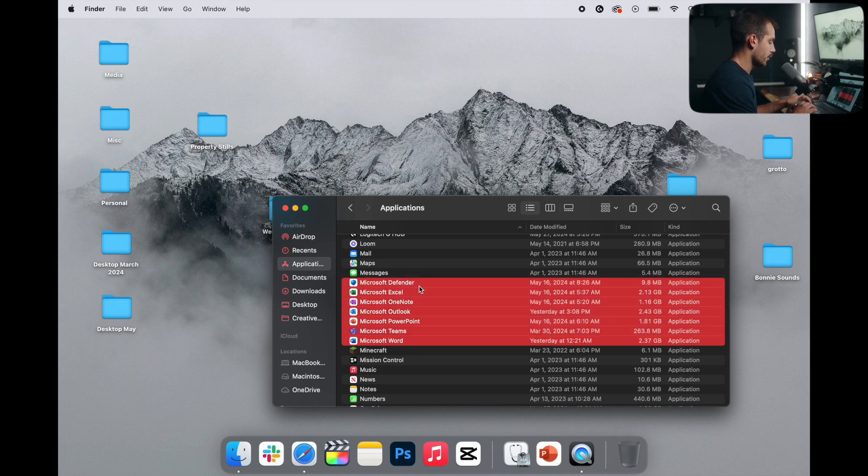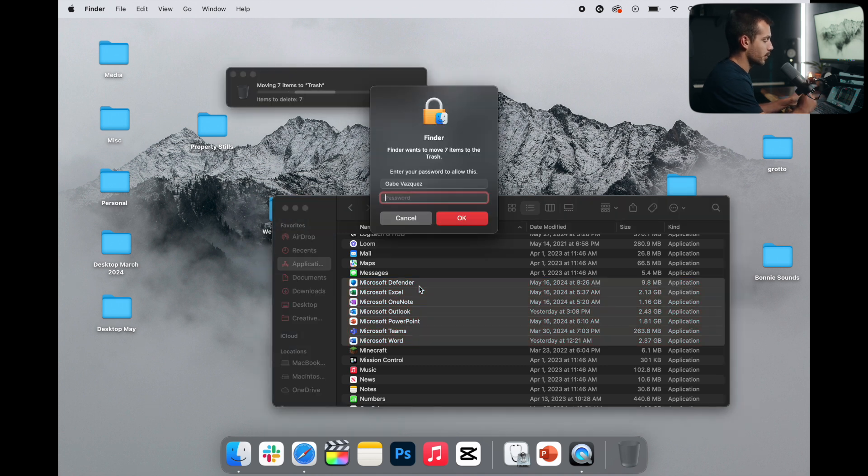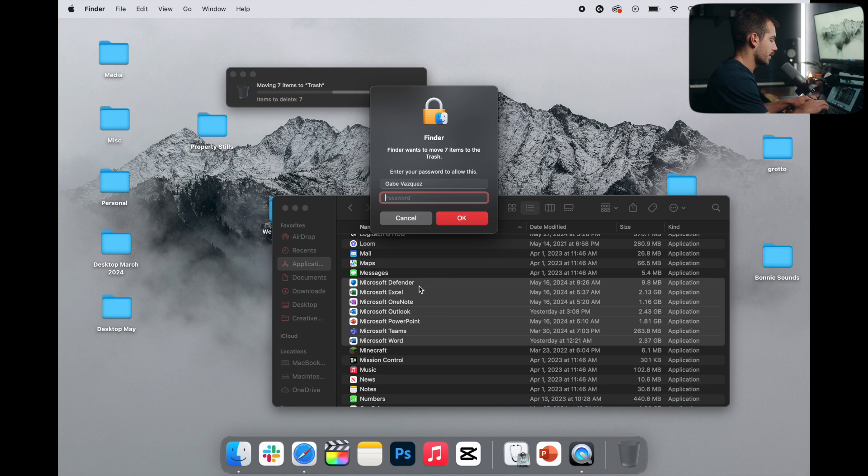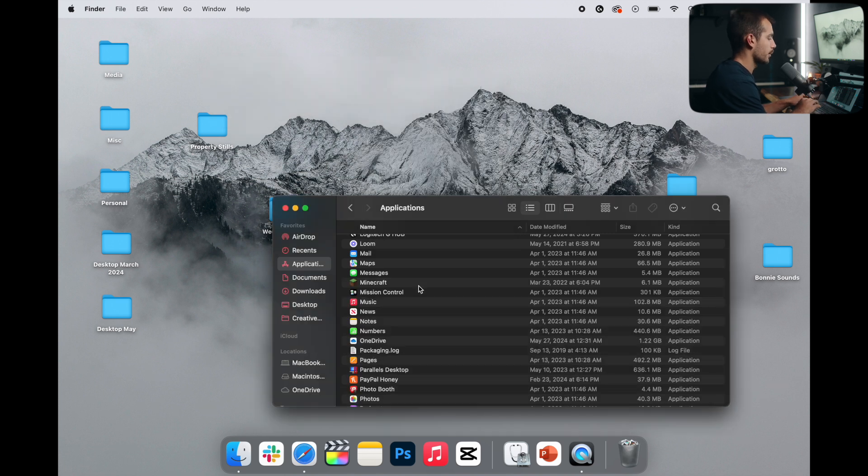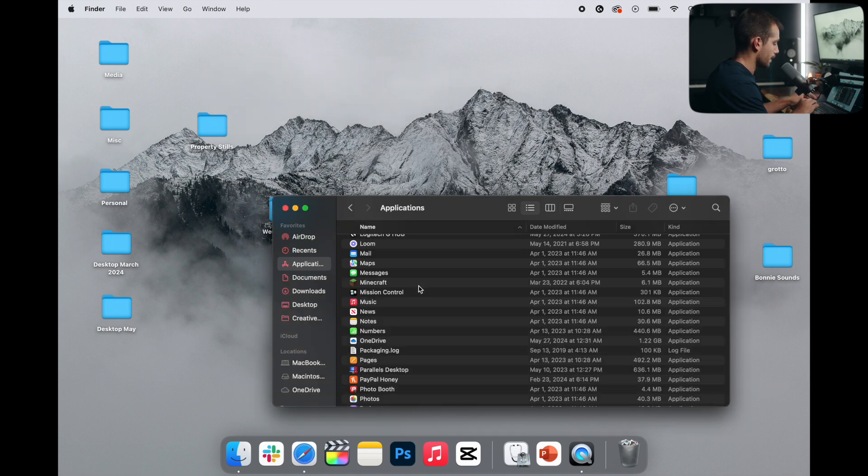And then with these selected, I will hold them down and press Delete. This is going to require an administrator password, the same password you use to log into your computer, and we'll press OK.